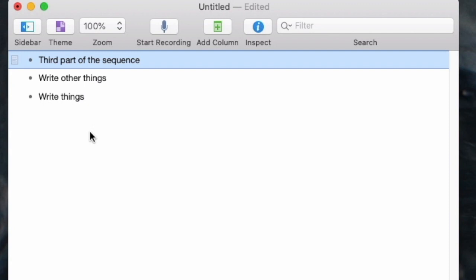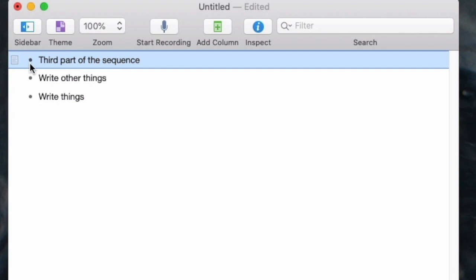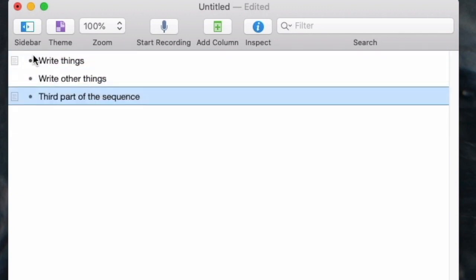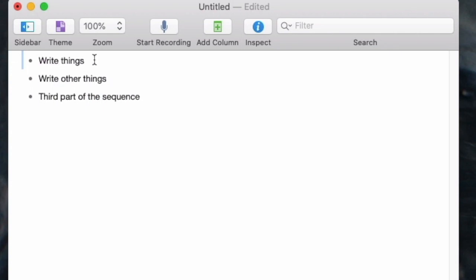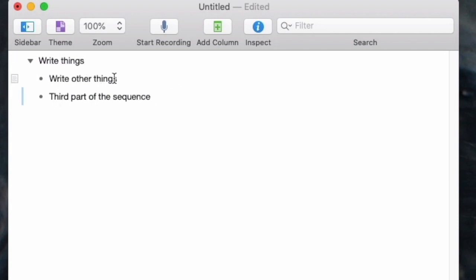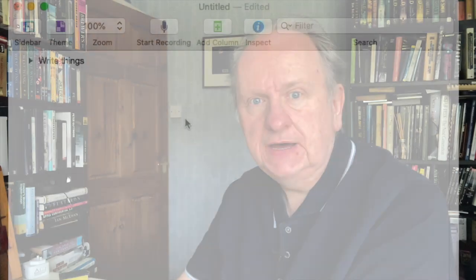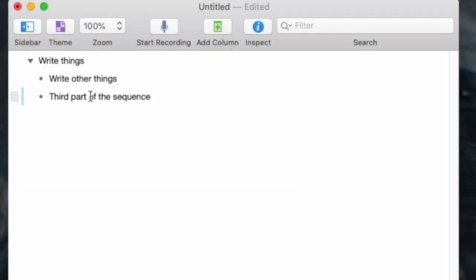Write it down, get it down, rearrange it as quickly as that. Let's say 'write things' is the most important thing in my mind, and within it I'm going to have to write other things and a third part. If I click in there and hit the tab key — I'll do the same on that one — you see they've indented. Visually, you can see they're underneath the first item. You can also do that. I changed my mind about this one — I do shift-tab, it goes back, and now we can close that.